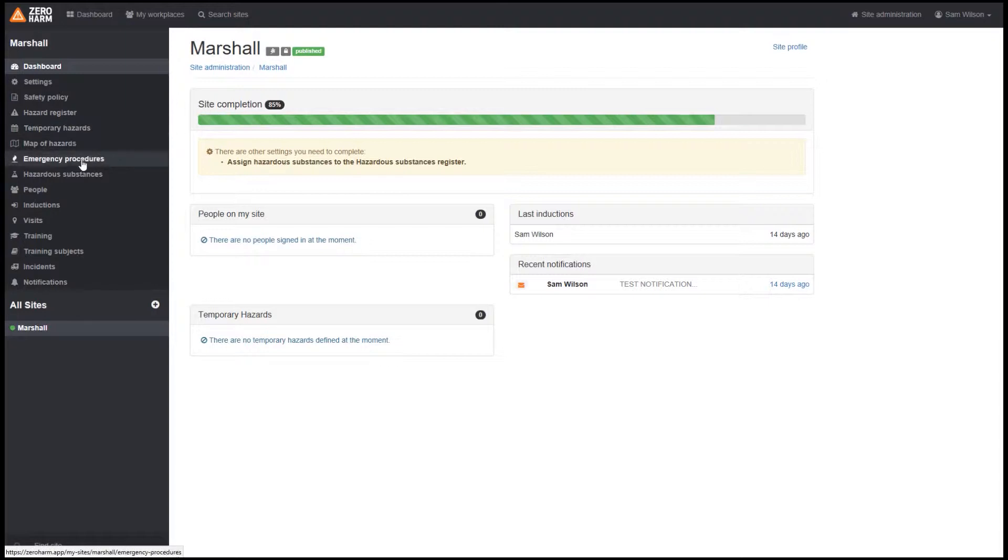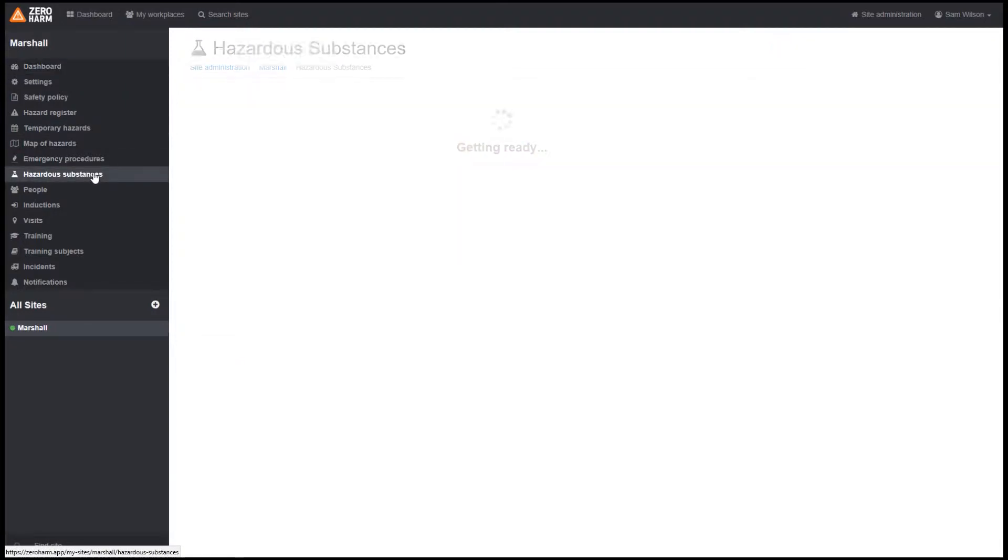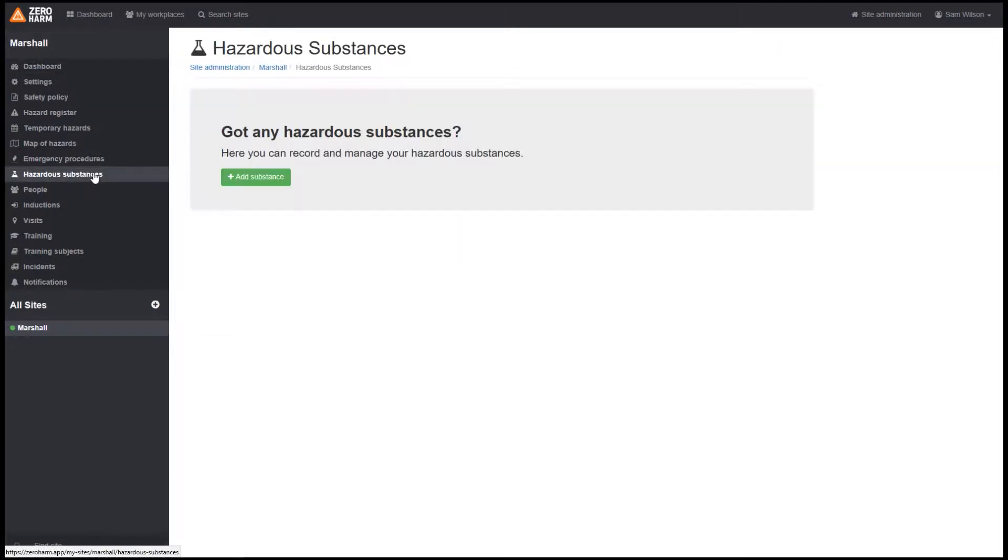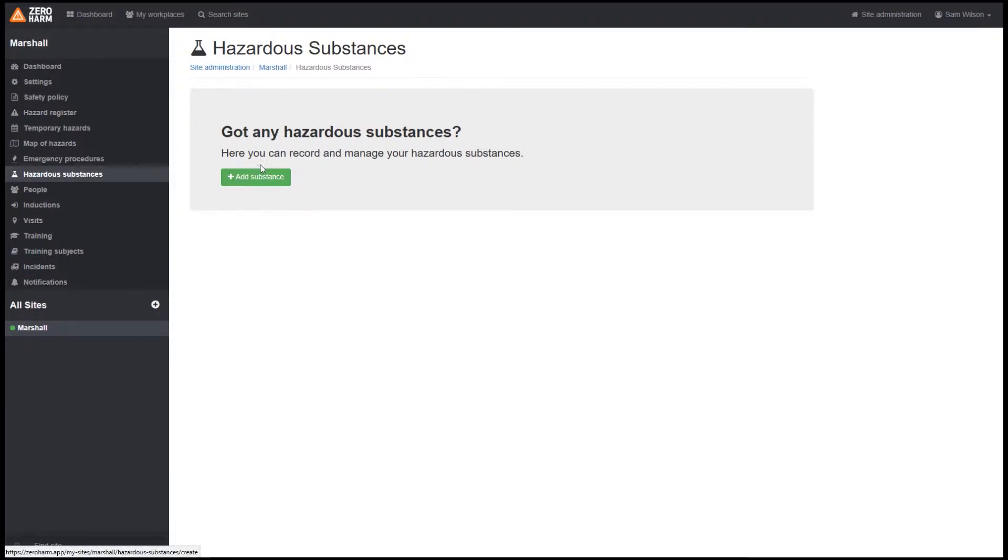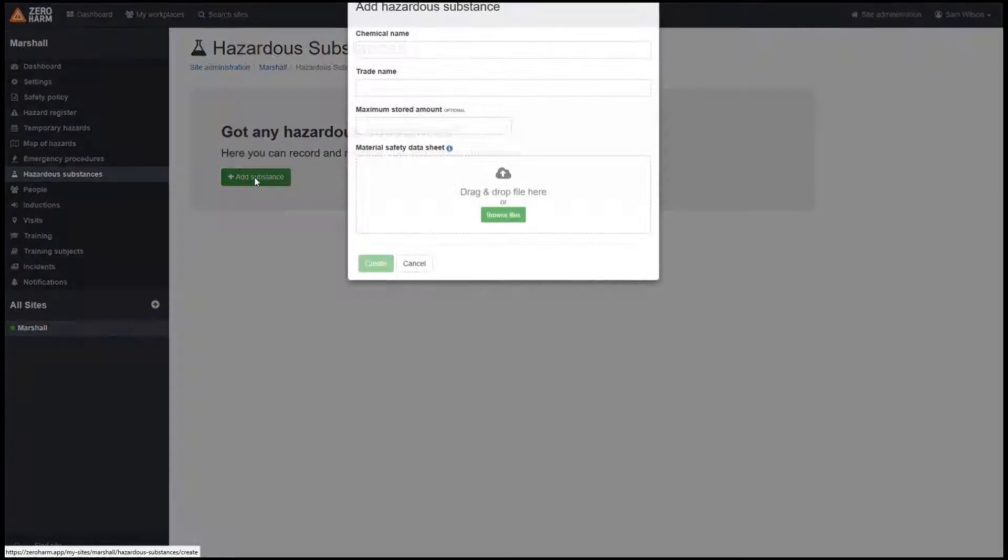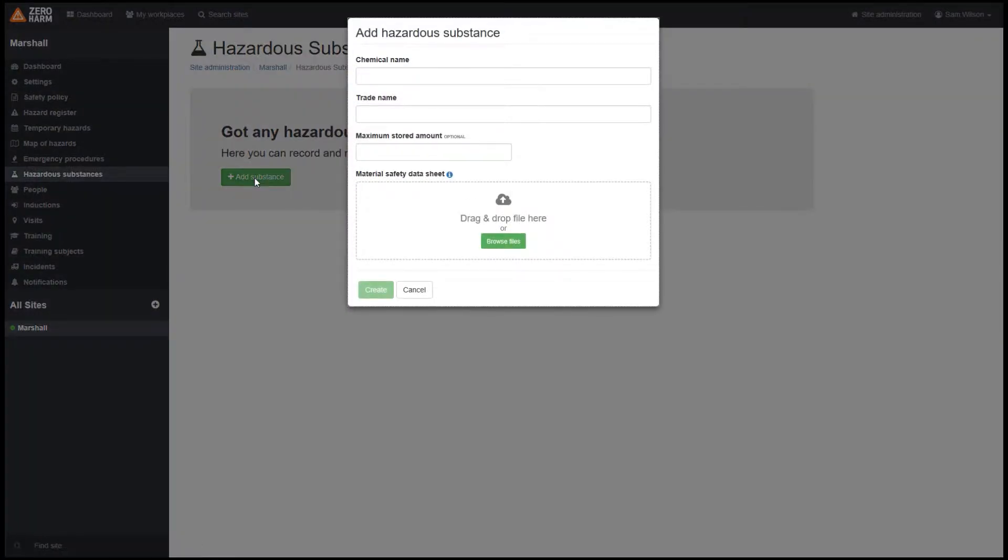Click hazardous substances on the left hand menu. Because I have not yet assigned any hazardous substances, the dashboard mentions I still need to complete this. If I click add substance, we'll be given the option to add our first hazardous substance.